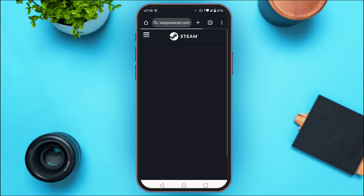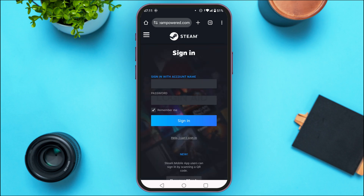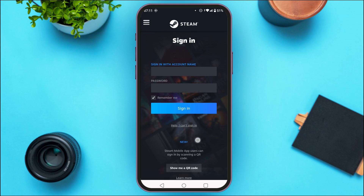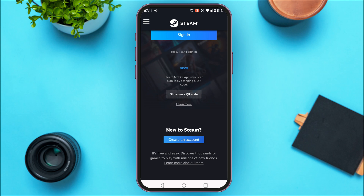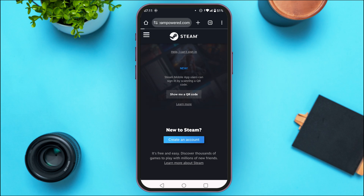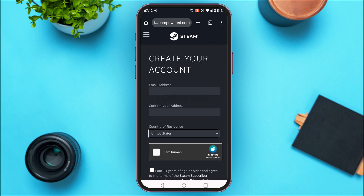You'll be led to the sign-in interface. From here you'll be able to sign in to your account, but if you want to create an account for yourself, in this interface you'll be able to find the option for Create an Account. Simply tap on it.